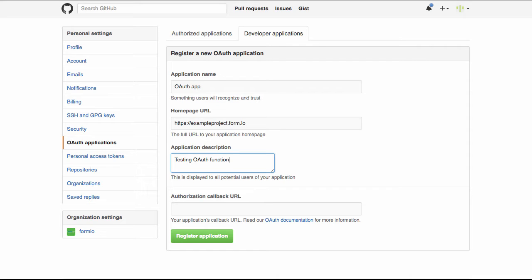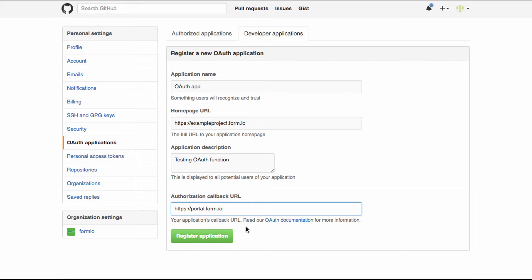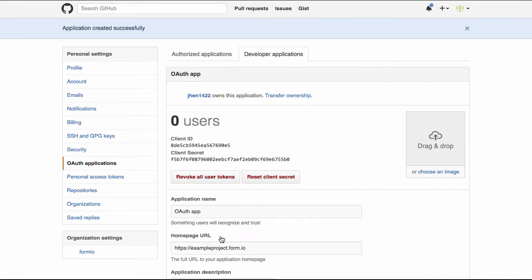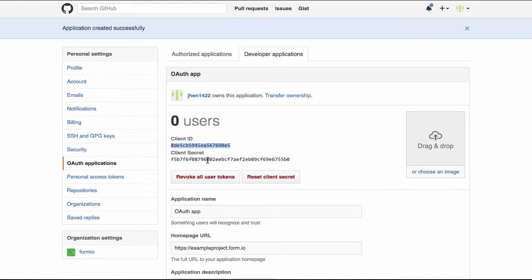In order for OAuth to work properly, you must provide the hostname your application is served from. Input the authorization callback URL with the application's hostname. For this example, I'm simply pointing the callback URL to the FormIO platform. Register your application and take note of the client ID and secret.